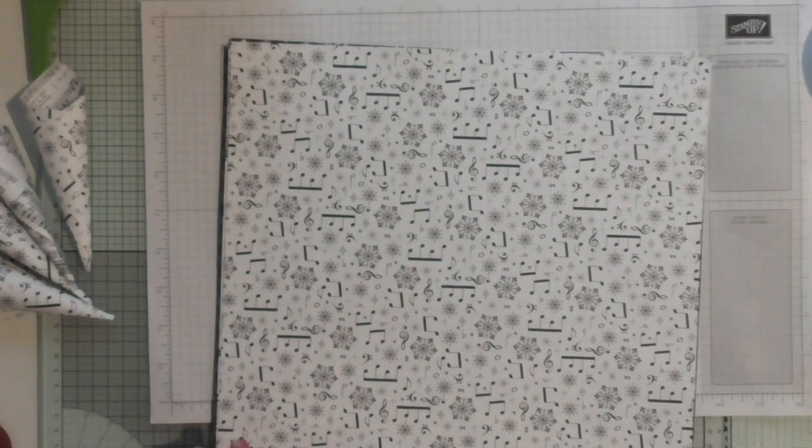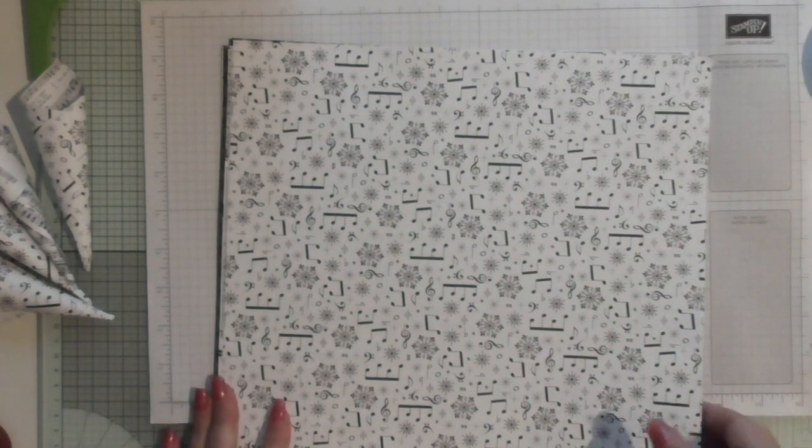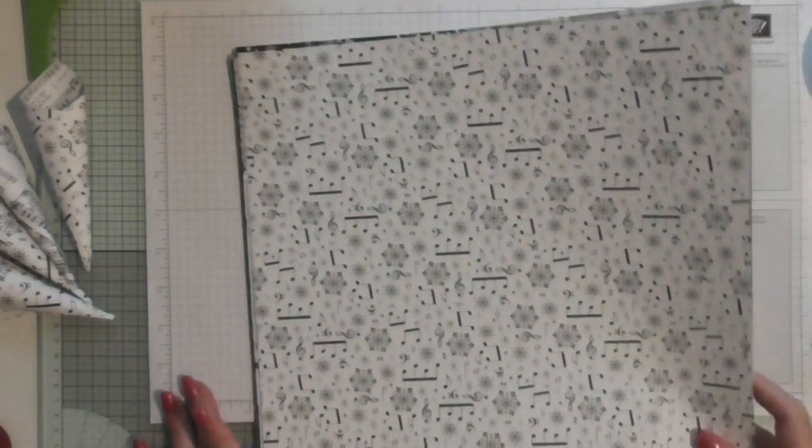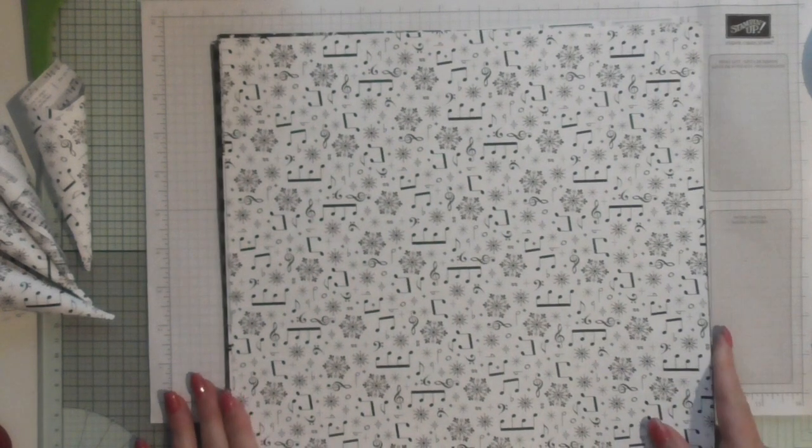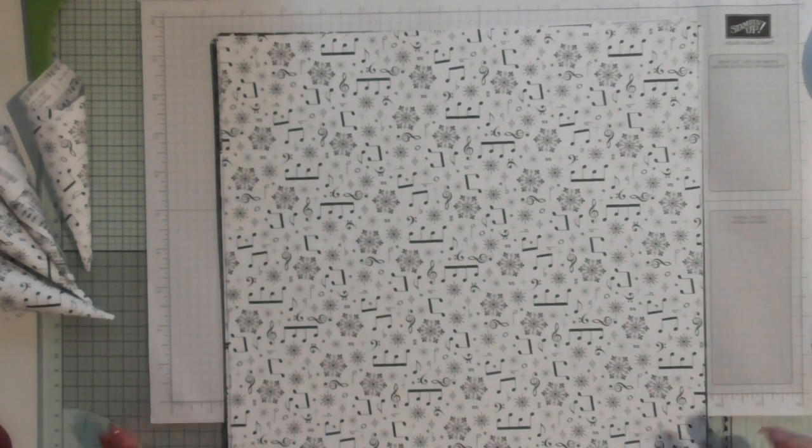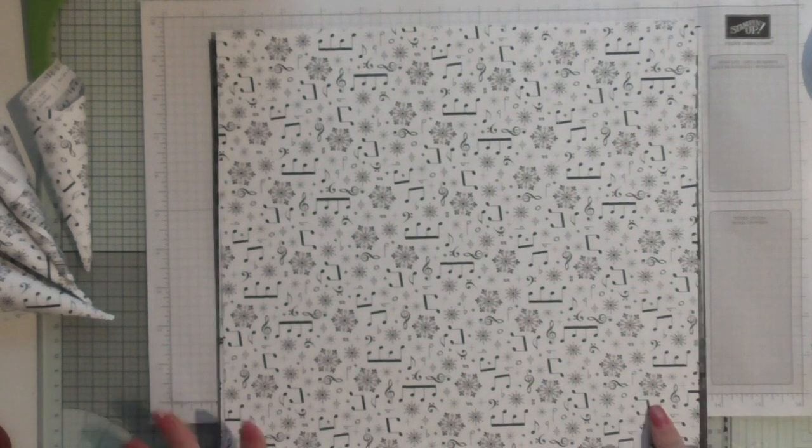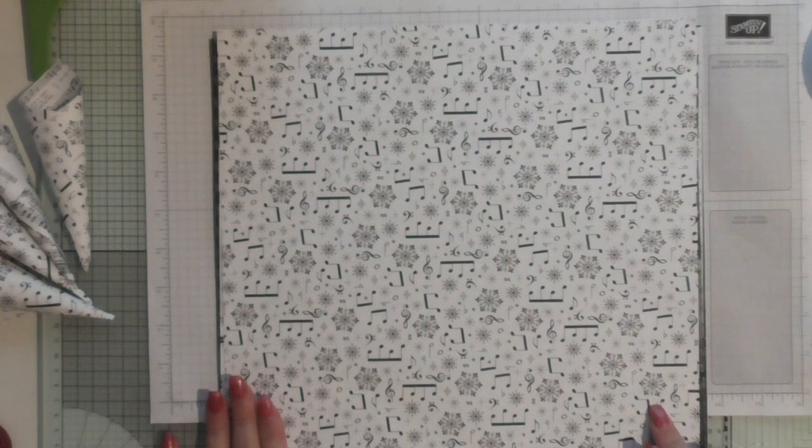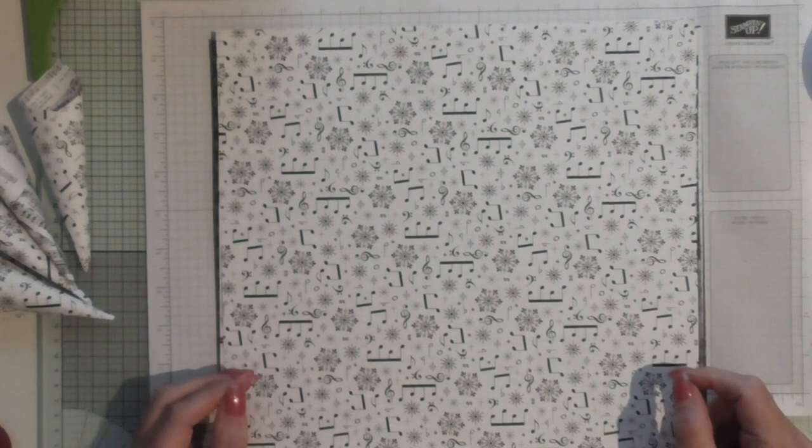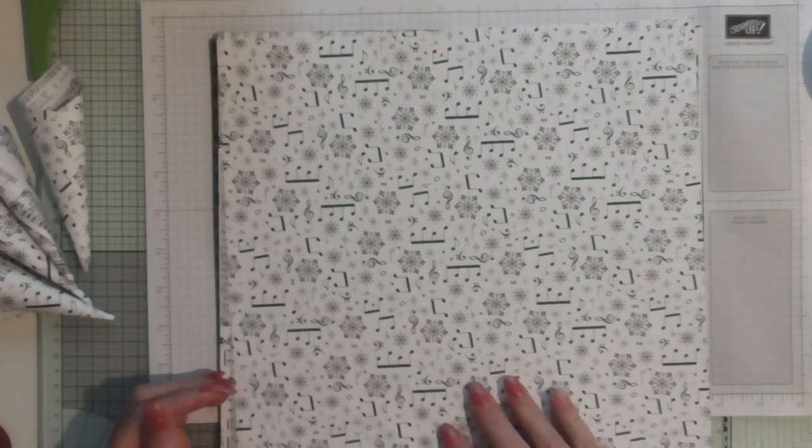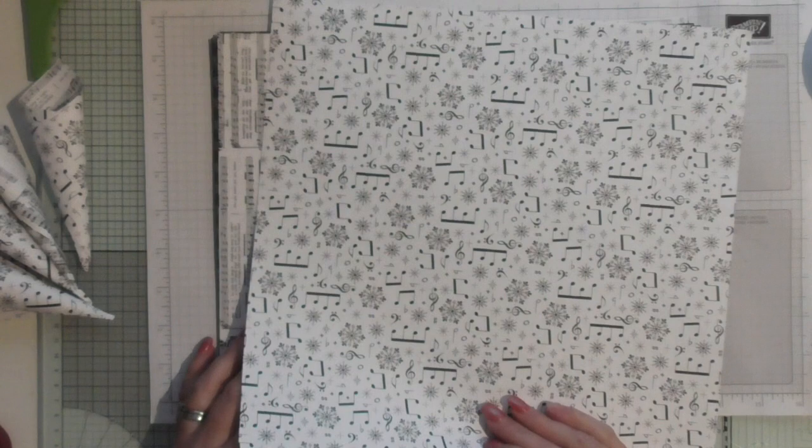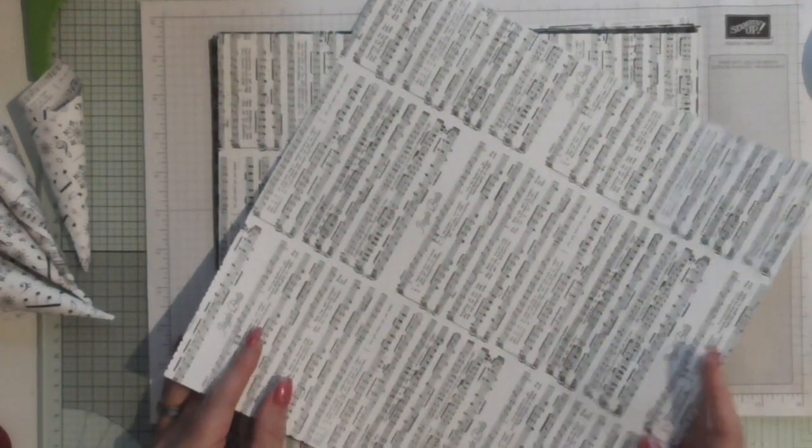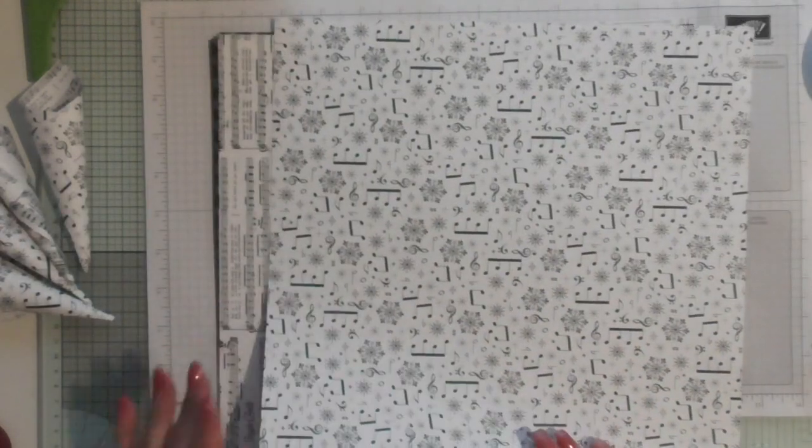Hello everybody, it's Amanda from scrimpingmama.co.uk. Thanks for joining me and today I'm going to be making a traditional type of Christmas decoration. It's not a new design, it's a very old idea but I'm going to be using the Merry Music DSP which is new in the Autumn & Winter catalogue.